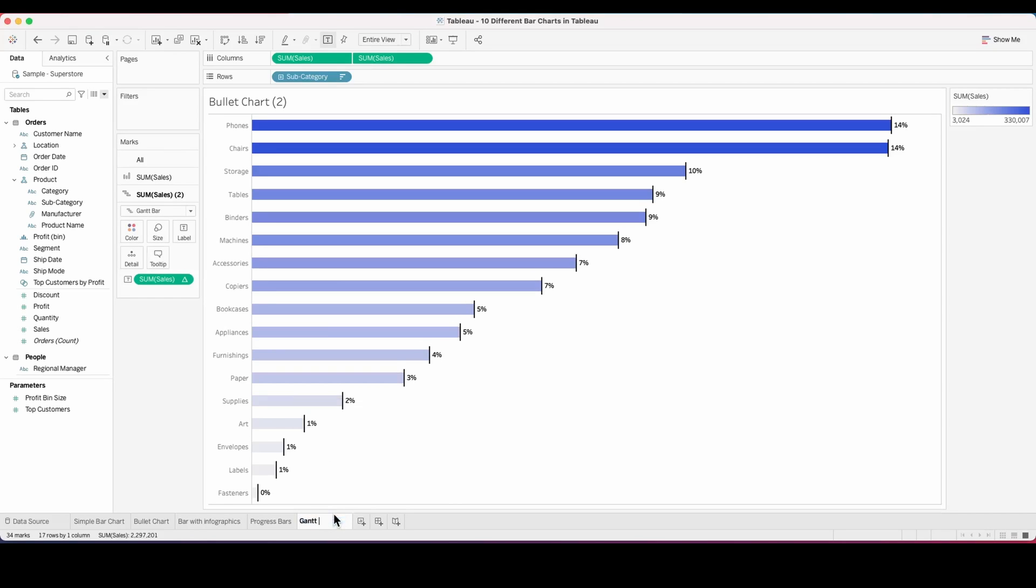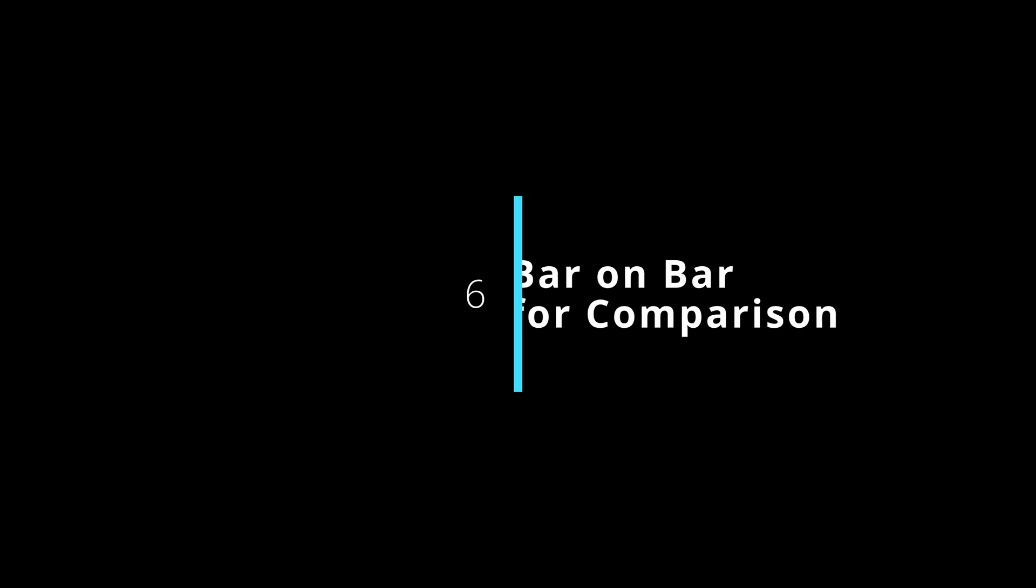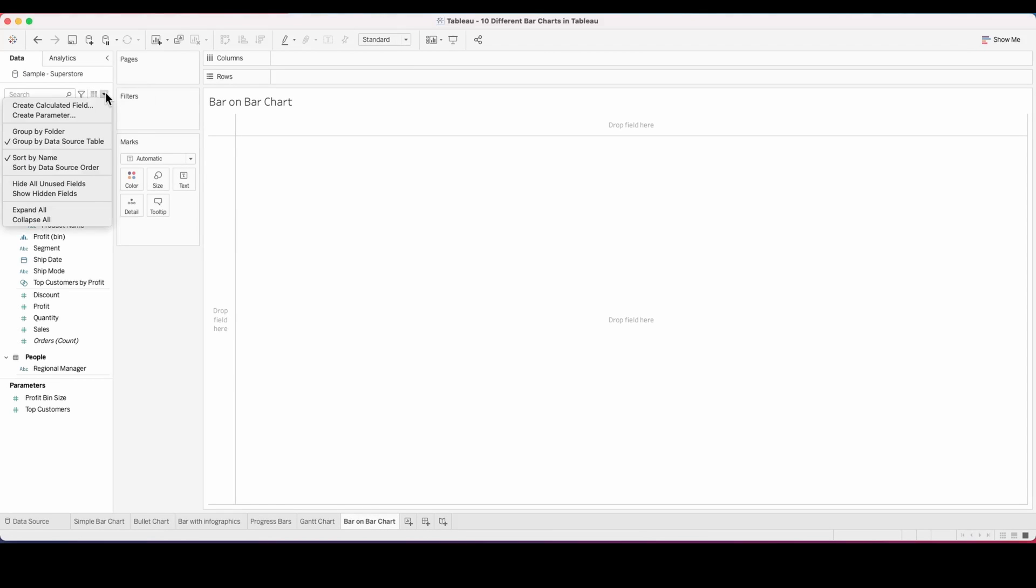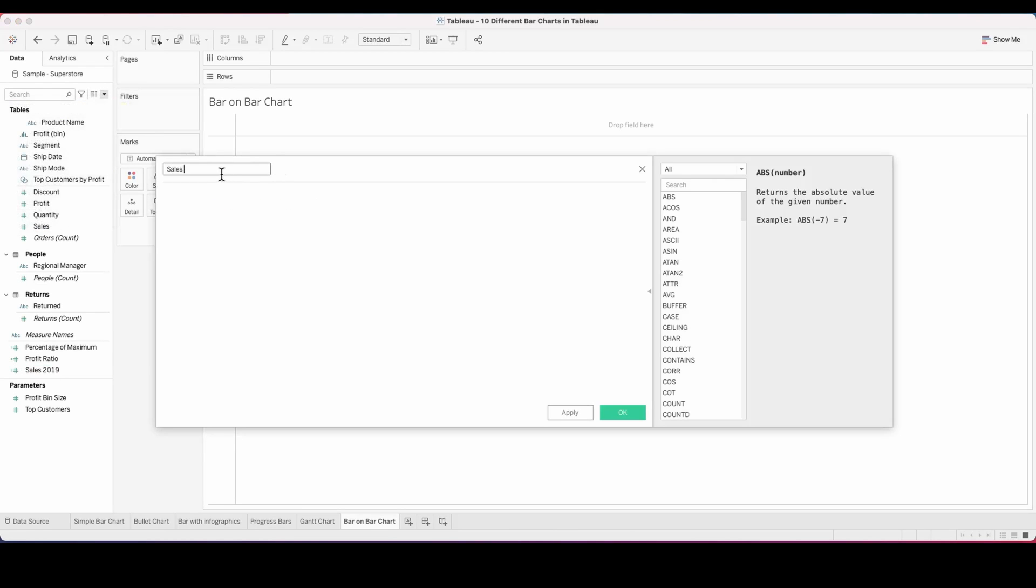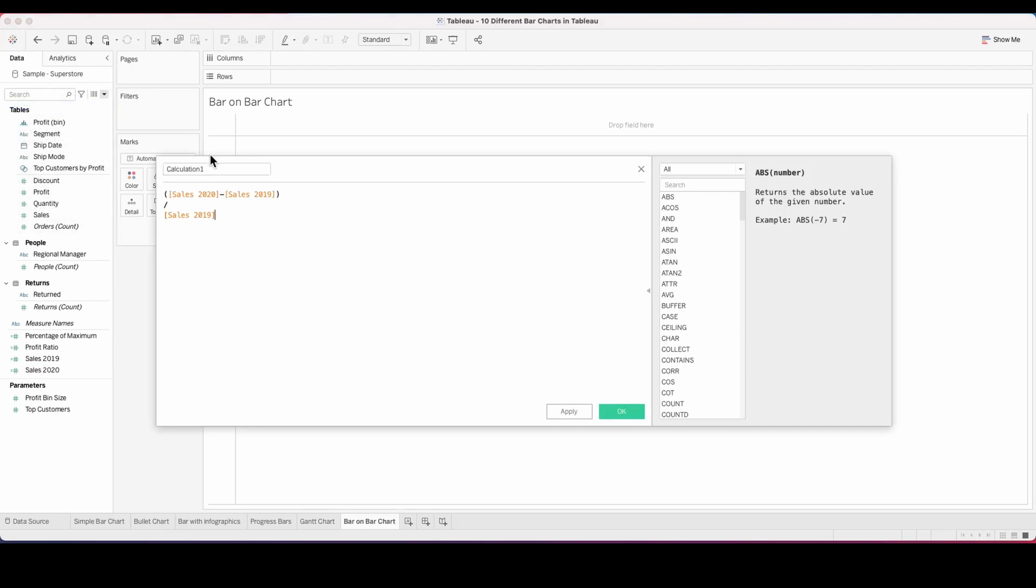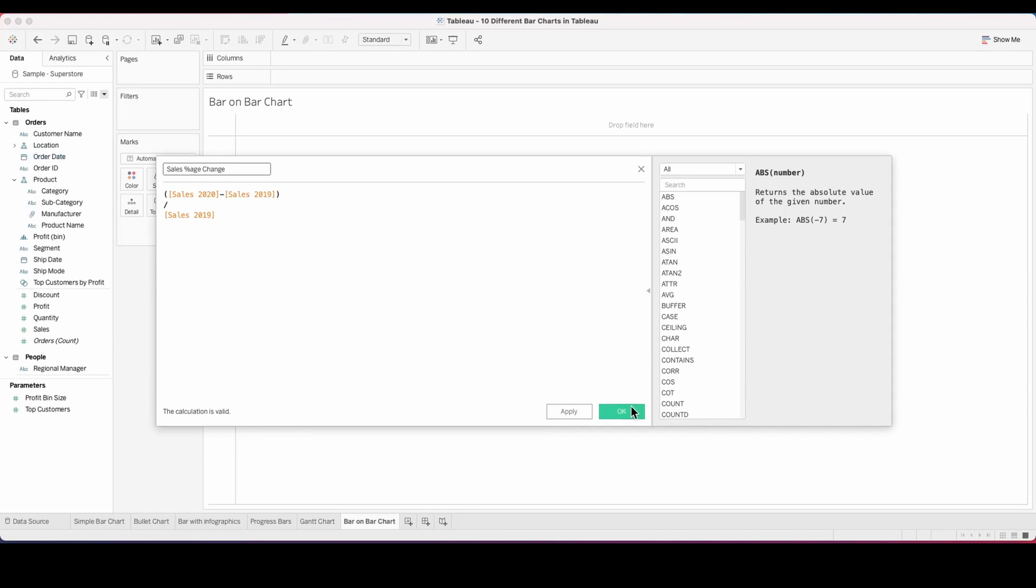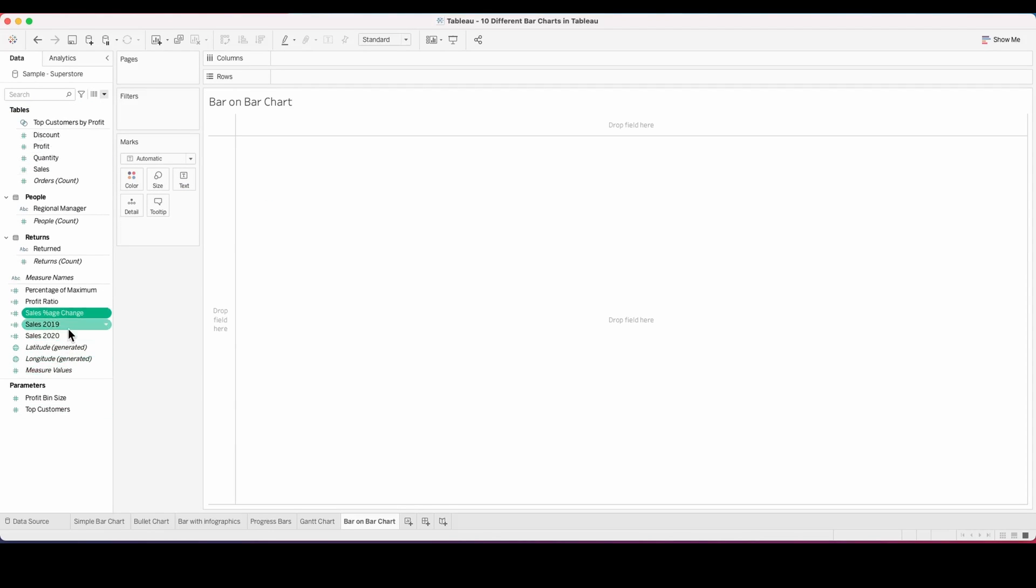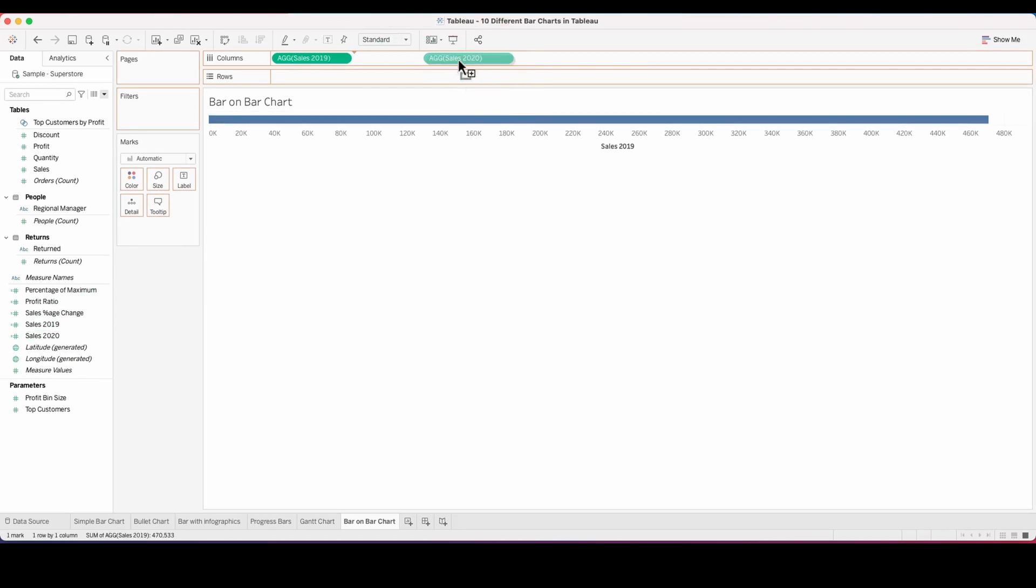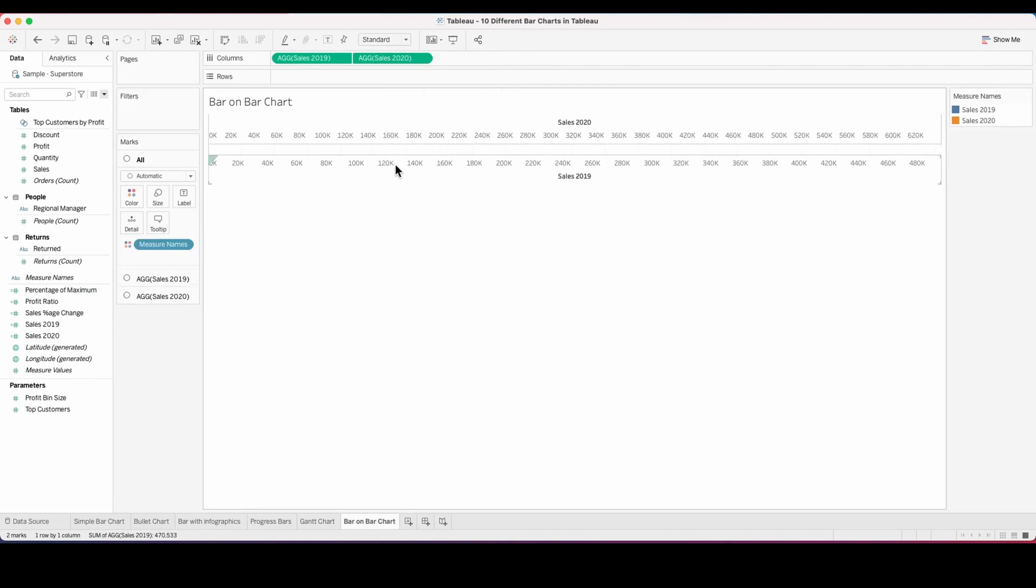The sixth one is a bar on bar for comparison. We will be using a stack bar on a bar chart. This is a pretty simple one and I'm sure a lot of you already know it. We are using this to do a comparison of sales of 2019 versus sales of 2020, for which I'm creating a few calculated fields as you can see on your screen. I'm going to pull each one of these, the sales of 19 and sales of 20 into the column shelf.